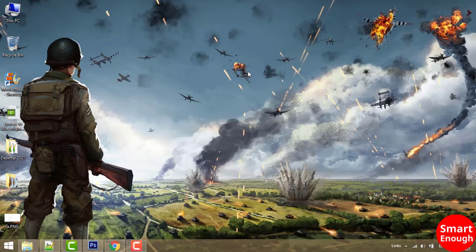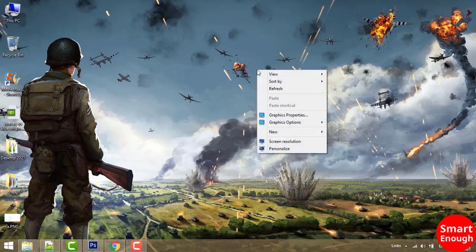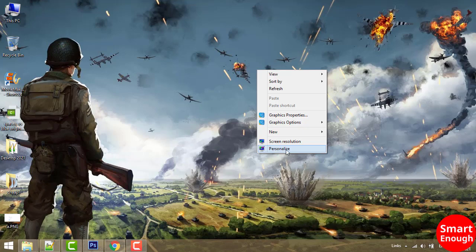How to change wallpaper in Windows 8.1 operating system. Right-click on an empty area of the screen and click on Personalize.